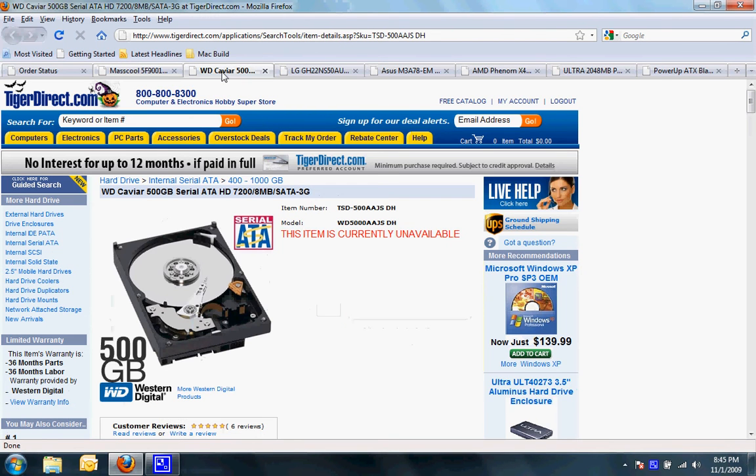I have a Western Digital 500GB Caviar hard drive that is OEM as well.